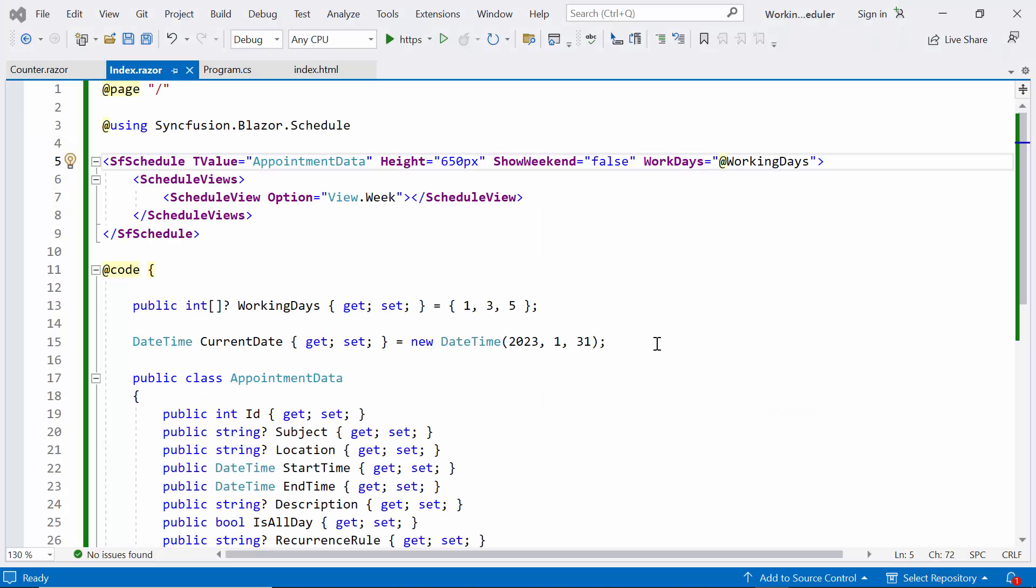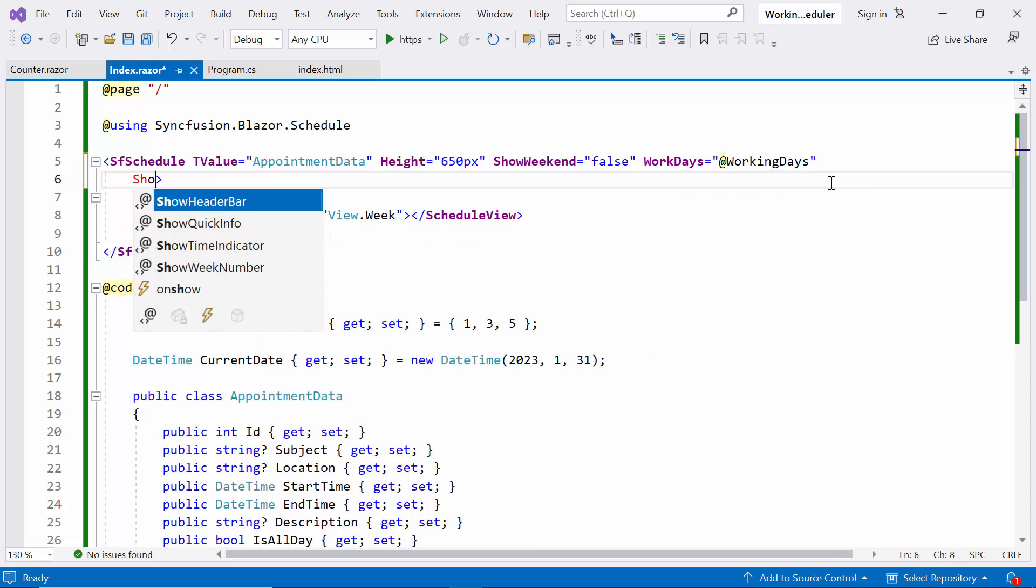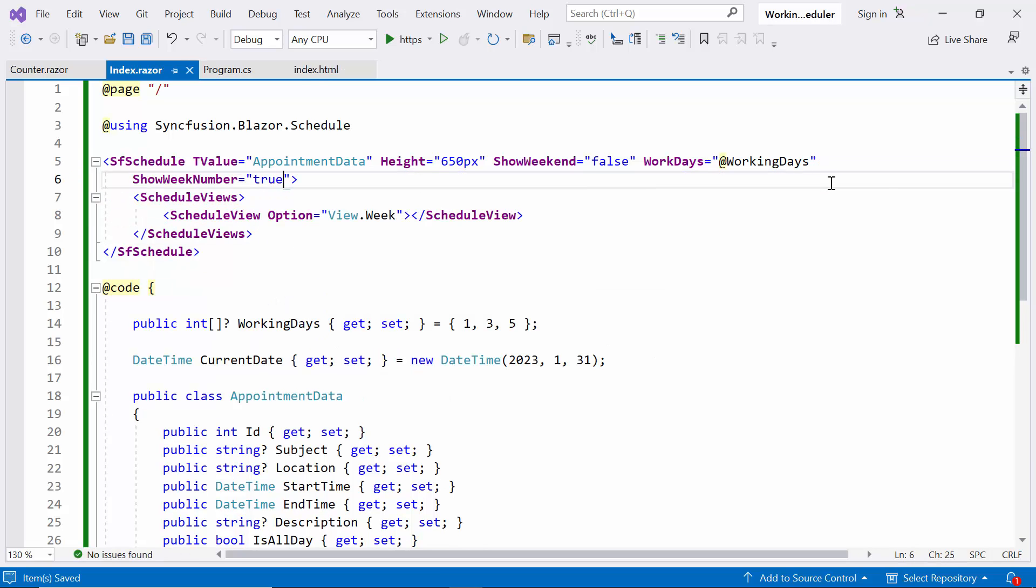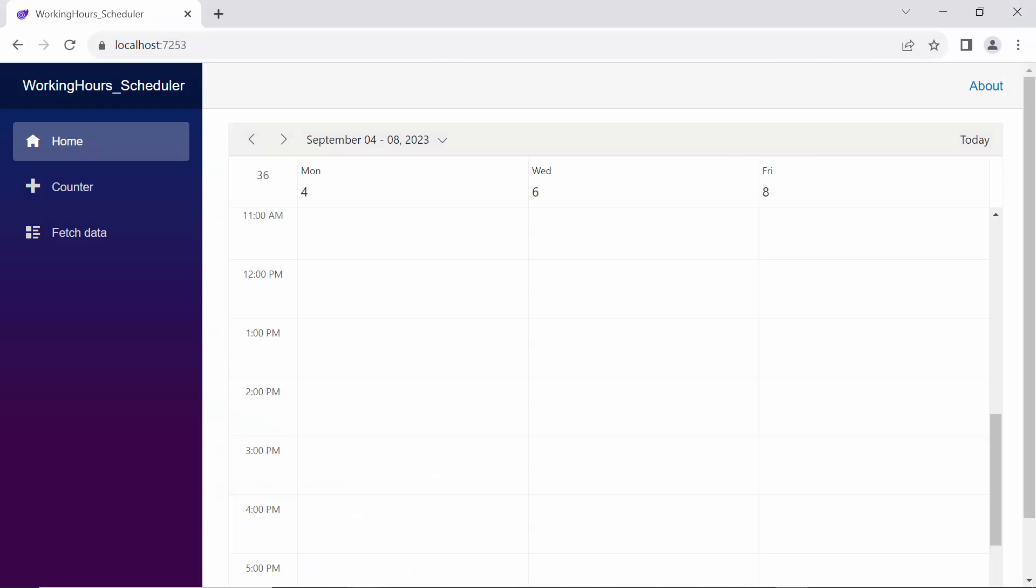Next, I will demonstrate how to show week numbers. To display the week number count in the header bar of the scheduler, set the Show Week Number property to true. Look now, the week numbers are displayed as the first column.